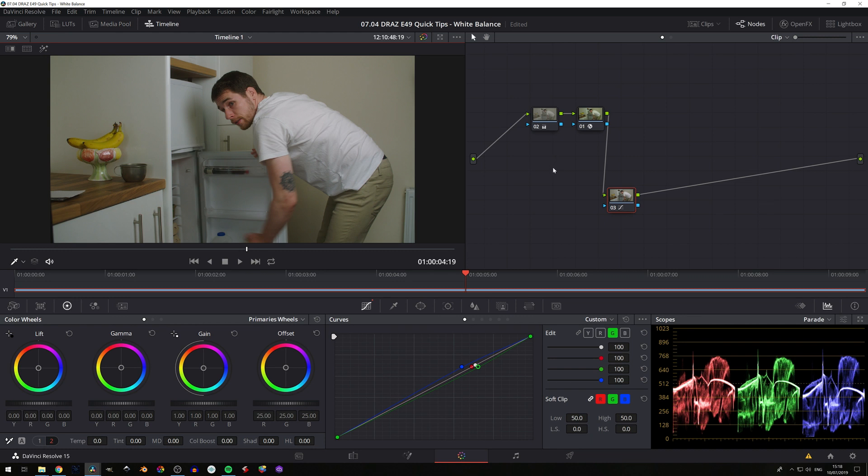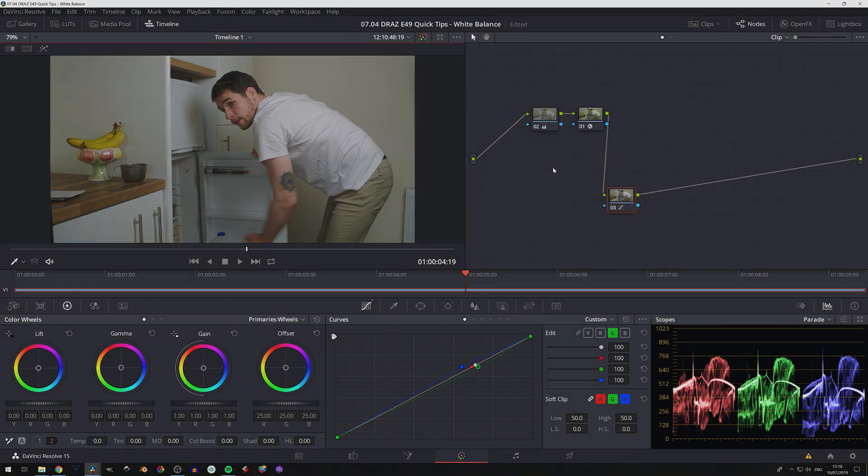So those are three different ways of setting your white balance in DaVinci Resolve. We hope you found this helpful, and we'll see you in the next video.